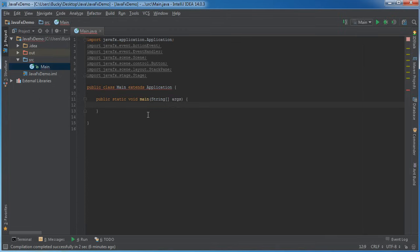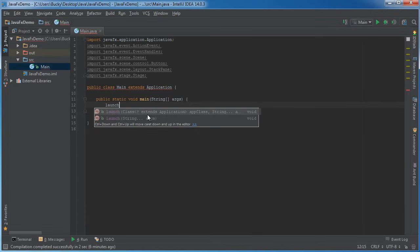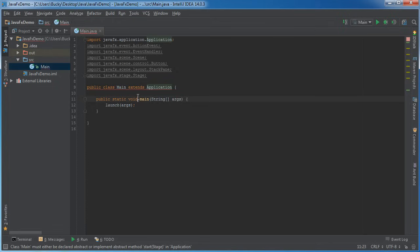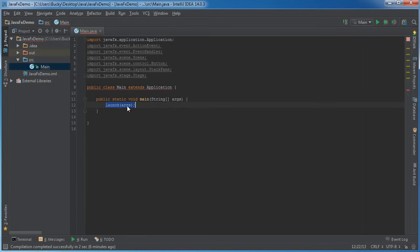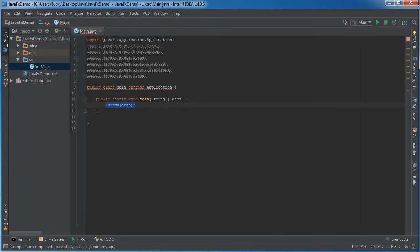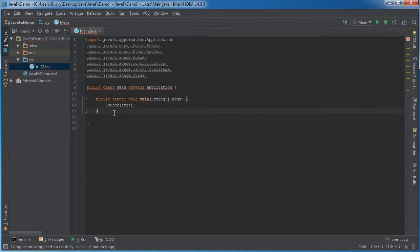Now in your main method, remember, this is the first method that gets called whenever your program is launched. What we want to do is we want to call launch args. So what the heck is this method? This is actually a method inside the application class. And all this method is going to do is whenever we first start our main Java program, it's going to call this method, then it's going to go into application, and it's pretty much going to set up your program as a JavaFX application. Now, after that's pretty much done and set, what application is going to do is it's going to call a method called start.